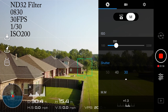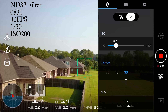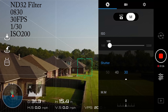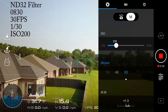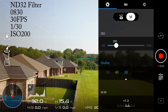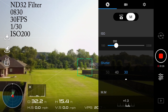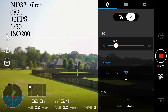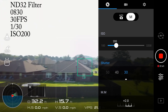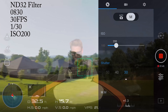ND filters add an f-stop reduction level. The ND8 adds 3 stops, the ND16 adds 4 stops, and the ND32 adds 5 stops of f-stop reduction. This drops the amount of light input into the camera sensor, which equates to a better picture and quality — the sensor can intake more data and provide the look and feel you want.